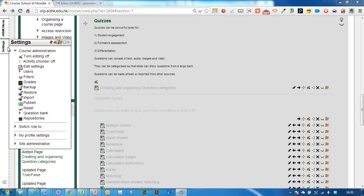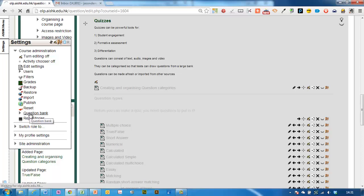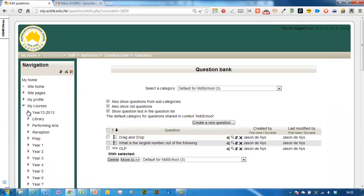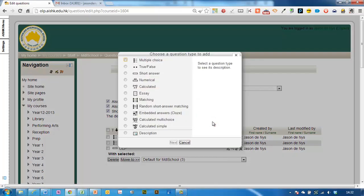To create a multiple choice question, go over to settings and then to question bank. Once you open that up, go to create a new question and then choose multiple choice.